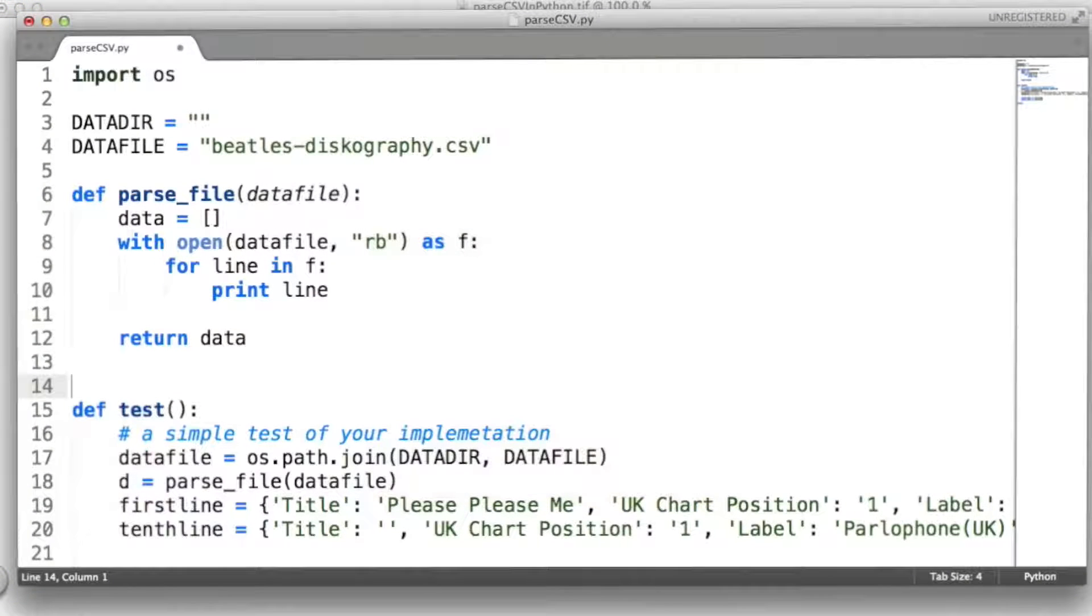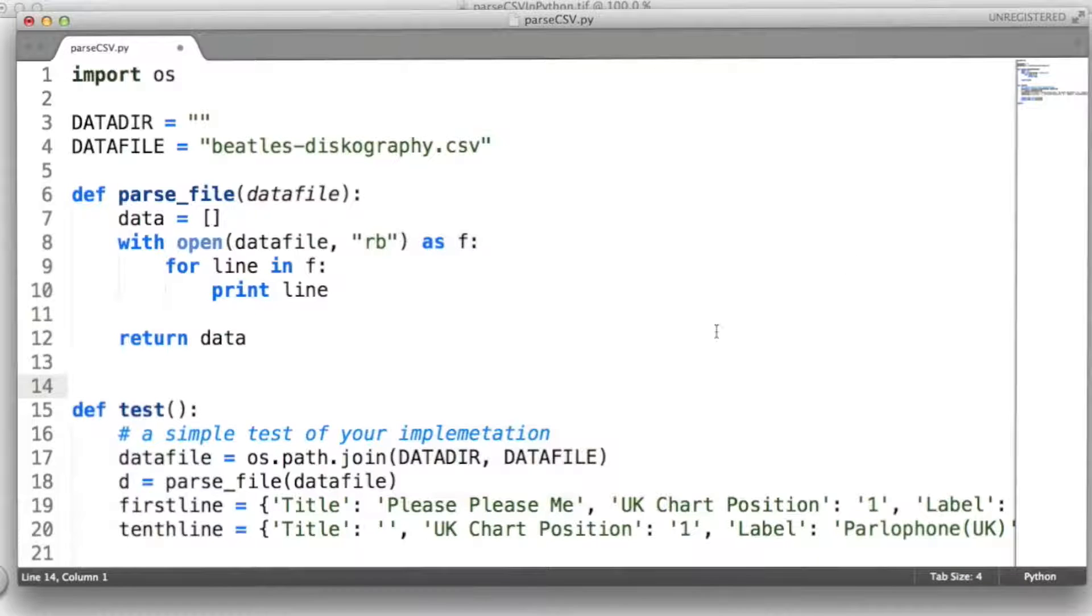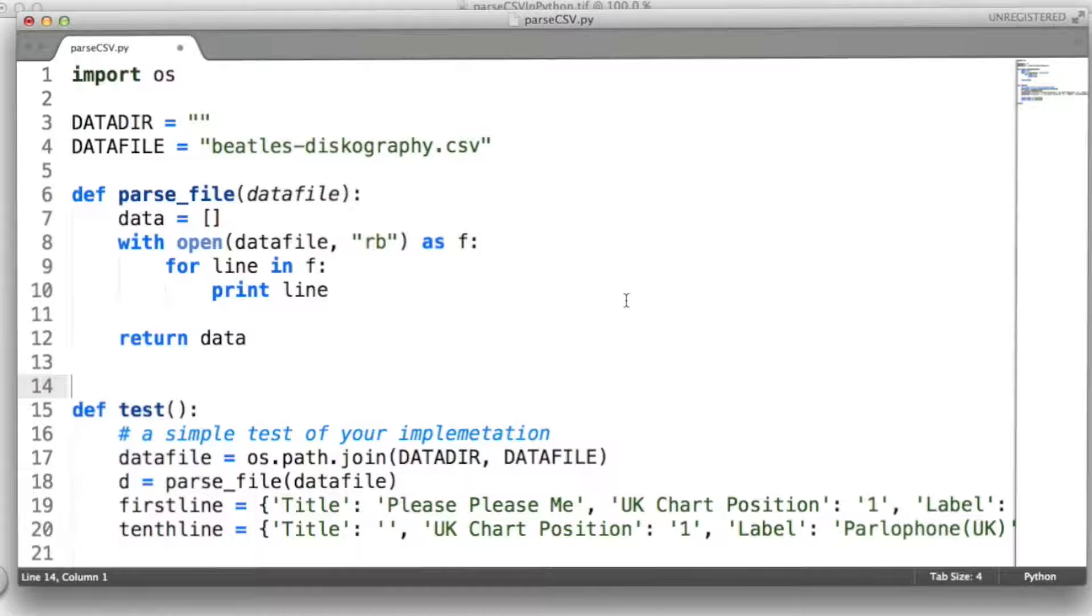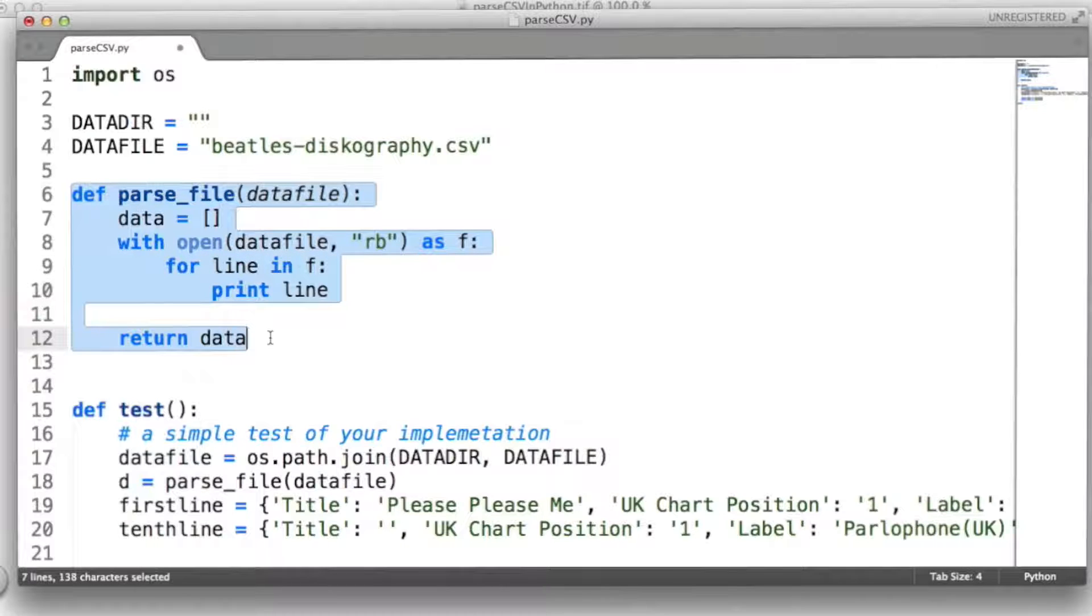All right, let's take a look at the code provided. Here you can see we have a parse file application. In this exercise, we're going to be working with the Beatles discography data one more time. You'll be working in the parseFile function in the provided code.